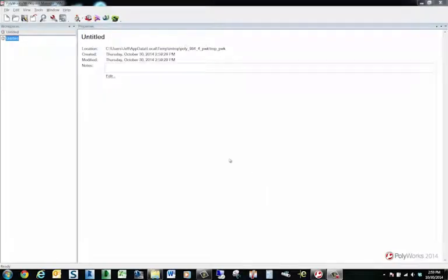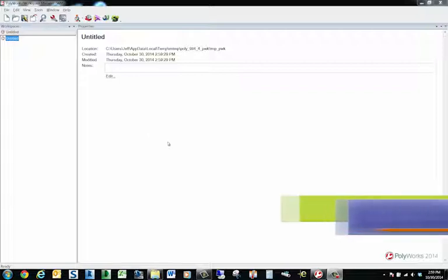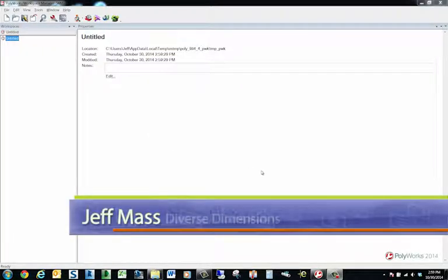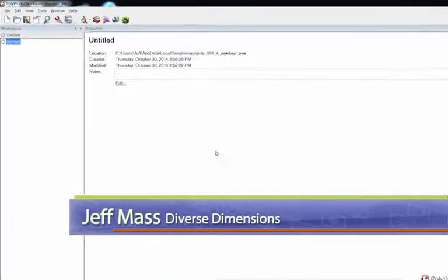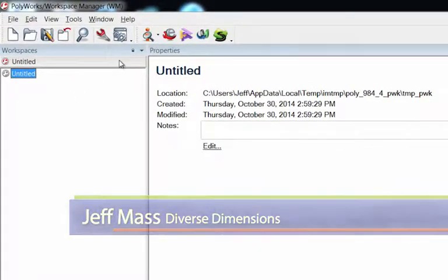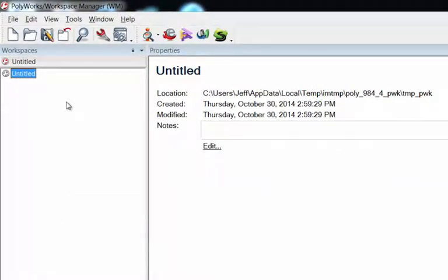In this video I wanted to show you guys how we are setting up projects underneath workspaces here in PolyWorks in v14. Right now I've just fired up PolyWorks and I've got just a blank workspace open.